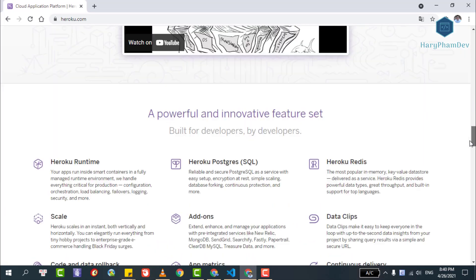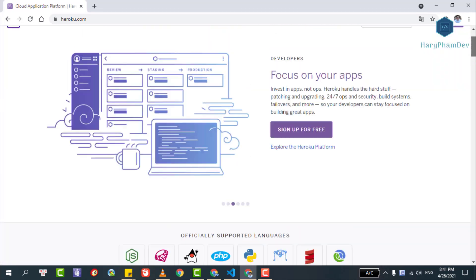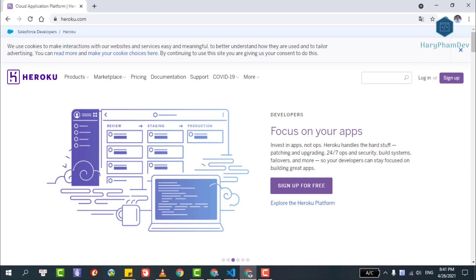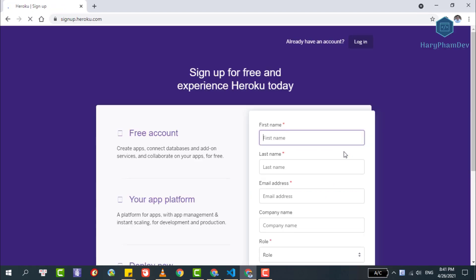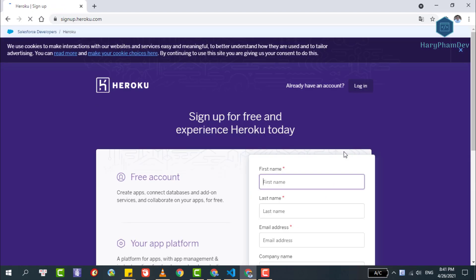Because we haven't logged in yet, we will see the sign up option. You can click this button or click on the one on the top right, or click on the sign up for free button. We will be redirected to the sign up page.